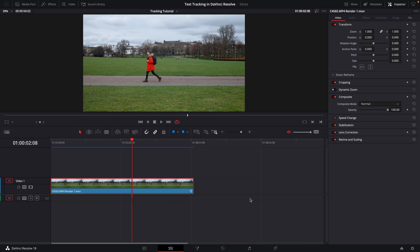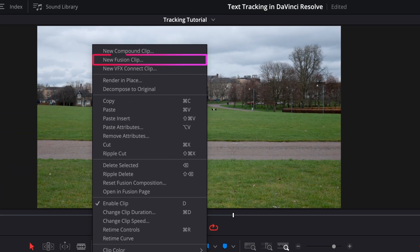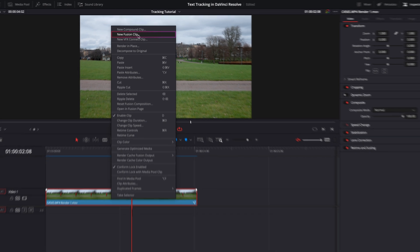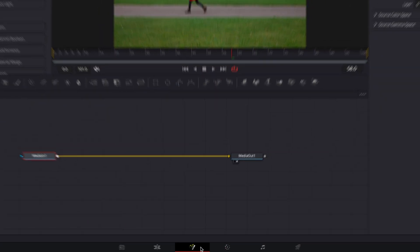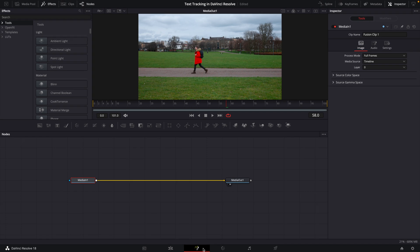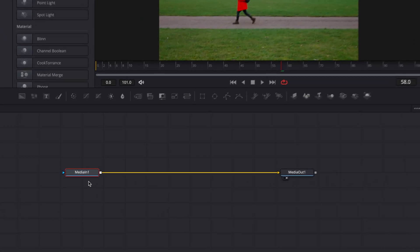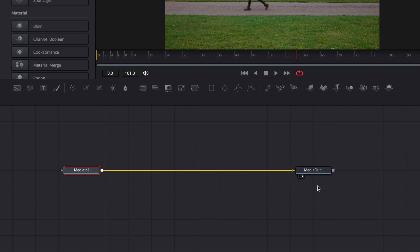So first I'm going to right click this clip here and go to new fusion clip because we're going to use fusion to do this. I'll then hop into the fusion tab. In fusion, in the node section, we'll see a media in node and this is our video clip going into the media out.